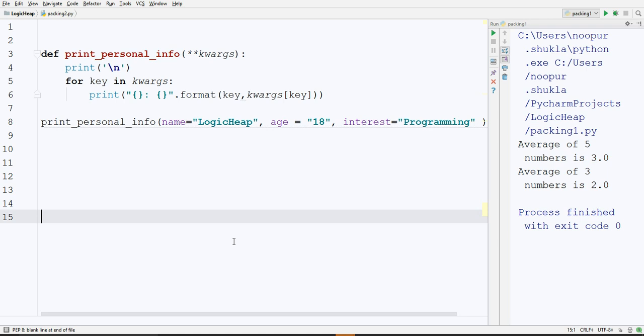Here's the example of what I just said that in the case when you want to pass keyword arguments. Suppose here I have defined a print personal information function. And you want to pass it as keyword arguments, name, age and interest.